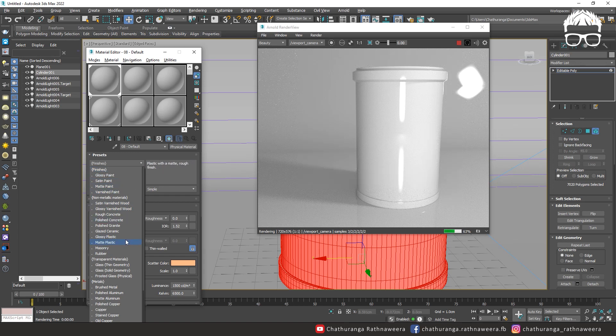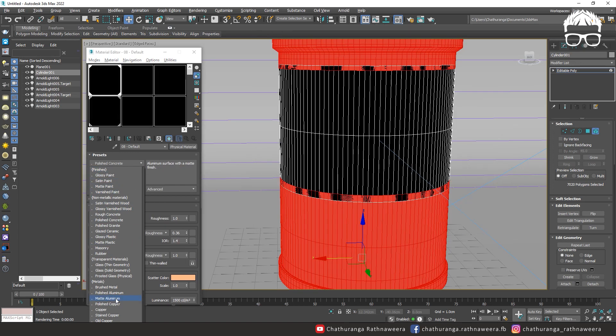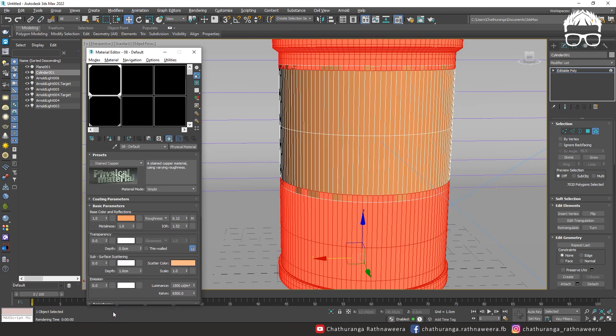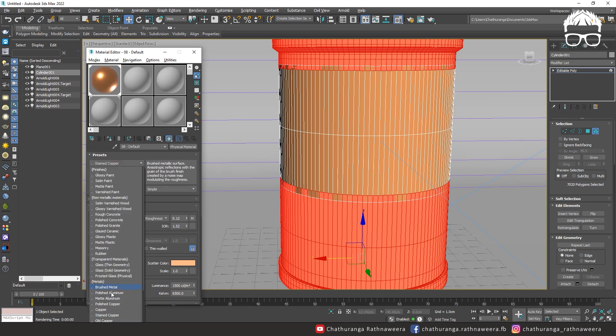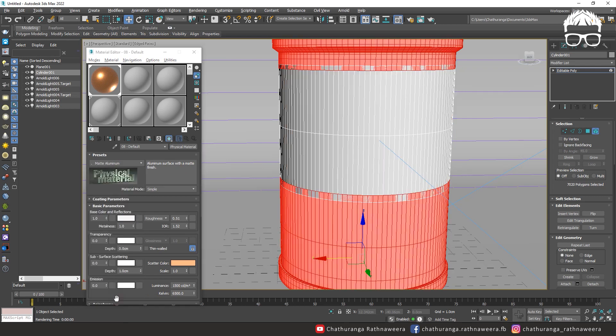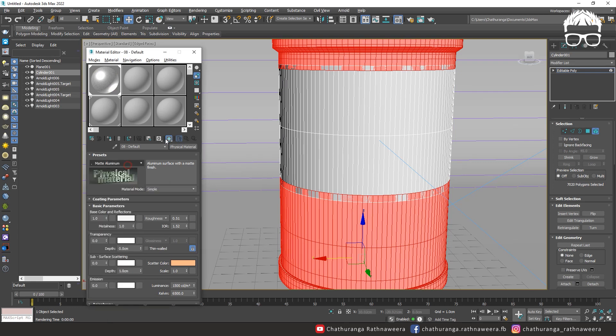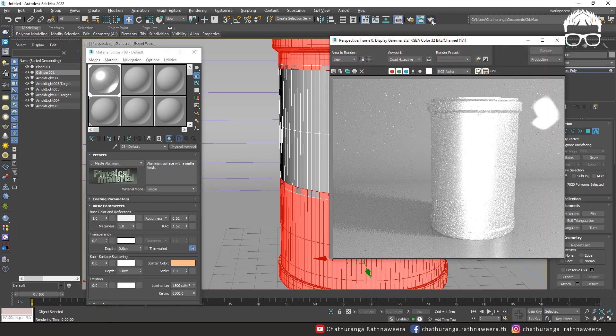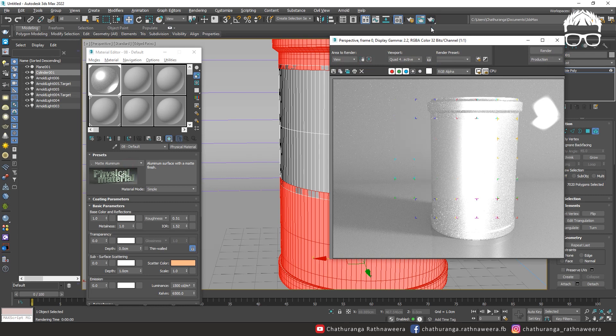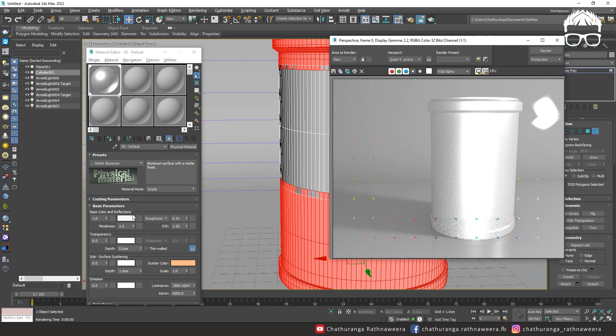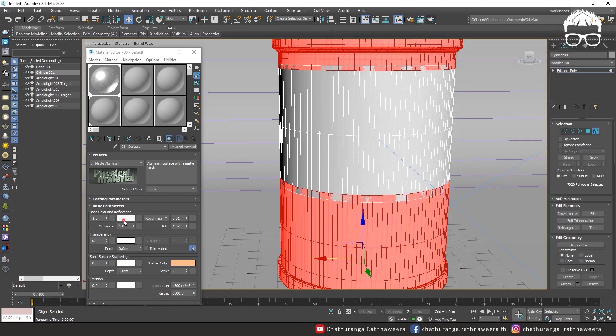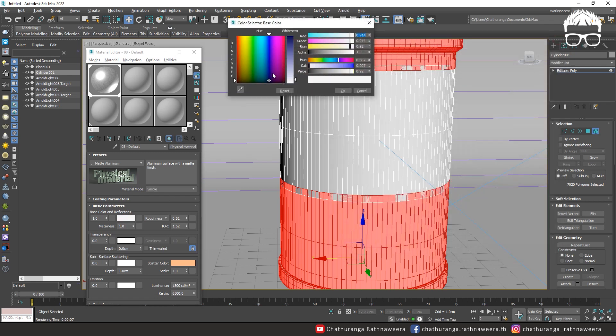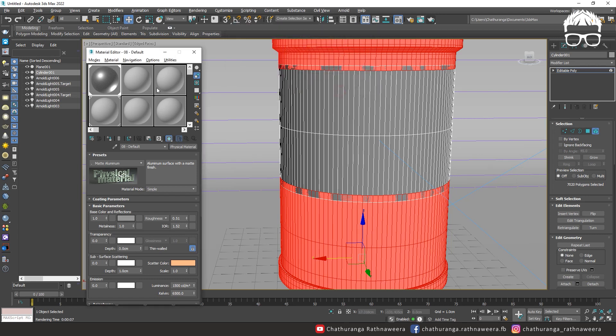I'm going to use the physical material. This is metal as a texture. This is aluminum.